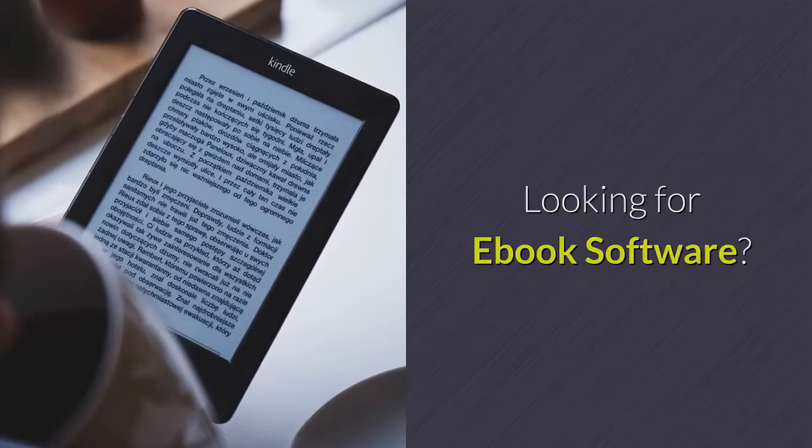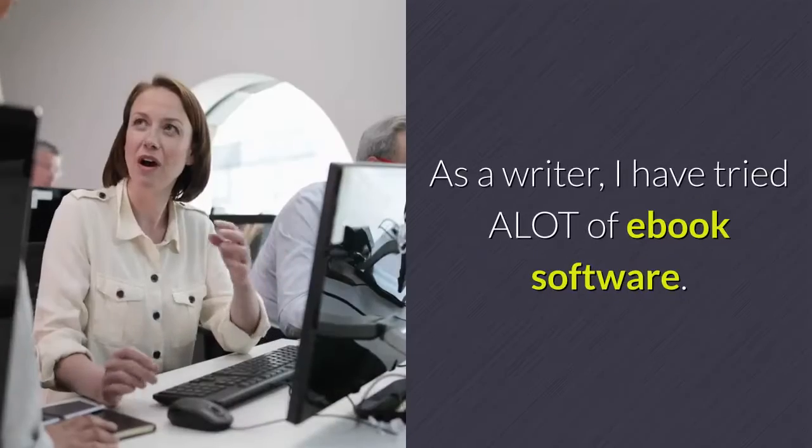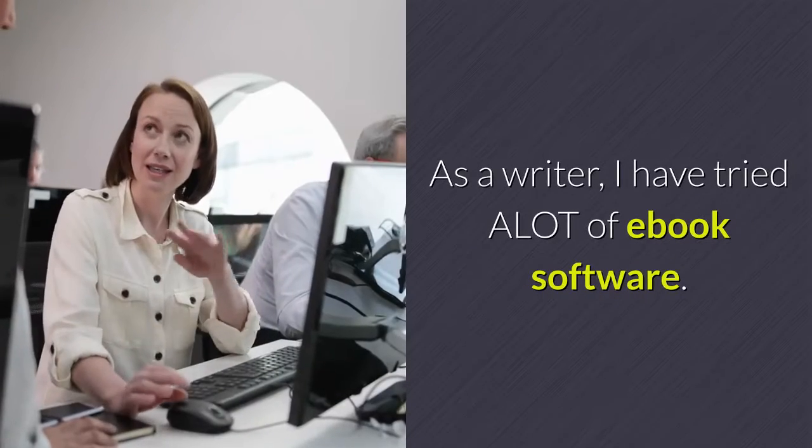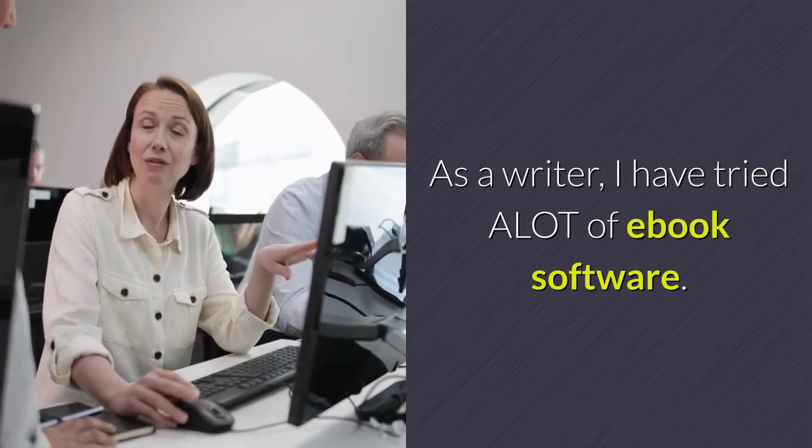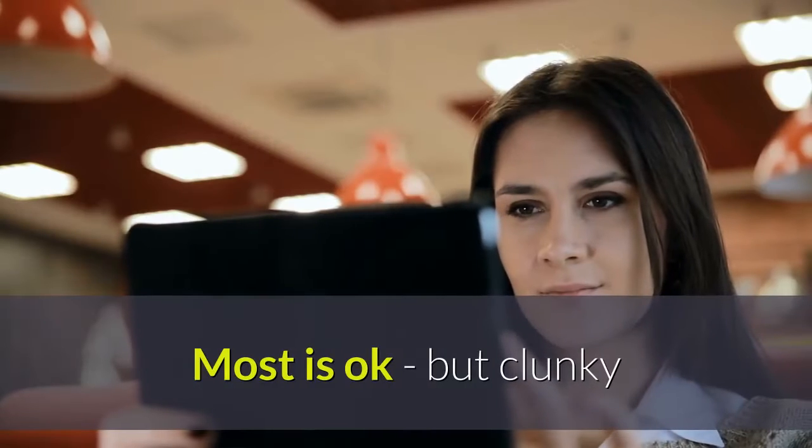Looking for ebook software? As a writer, I have tried a lot of ebook software. Most is okay, but clunky.